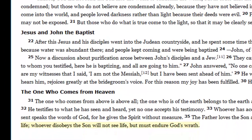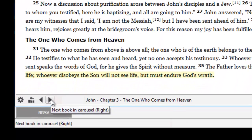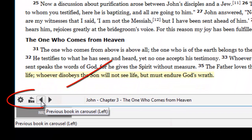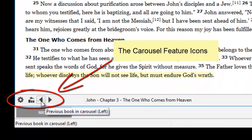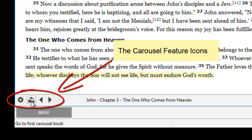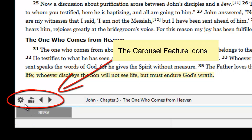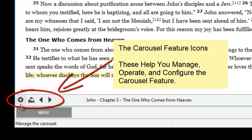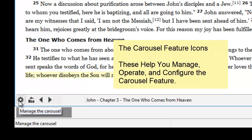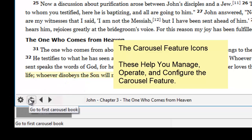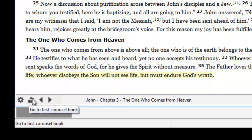To start off with, in the bottom left corner of the book window are the Carousel icons. These icons will help you manage, operate, and configure the Carousel feature.